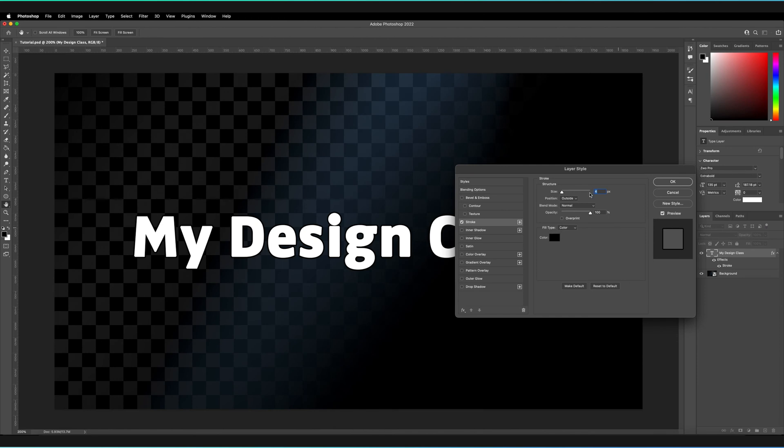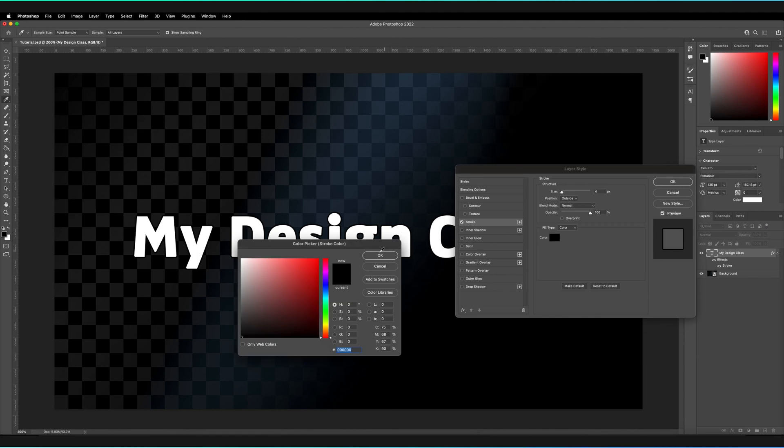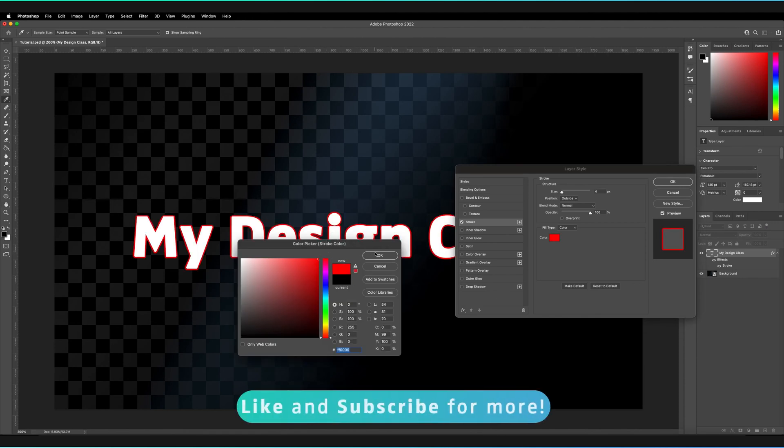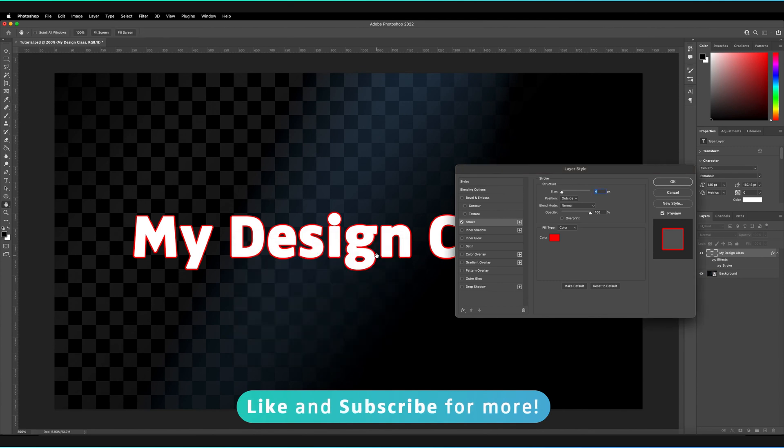These parameters here allow us to customize our stroke. For example, we can select the color here. I could go bright red, and now you can see the stroke itself. I'll press OK on that.